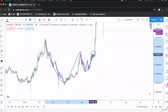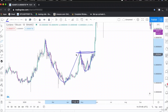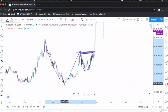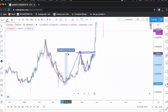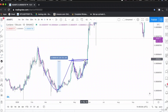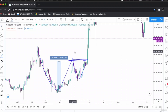This is the cup, this is the handle, and this would be our neckline. Upon breaking this neckline we take our entry. Using the price length tool, the cup up to the neckline is approximately 38%. After the breakout of the neckline, the price rallied upwards towards our target.